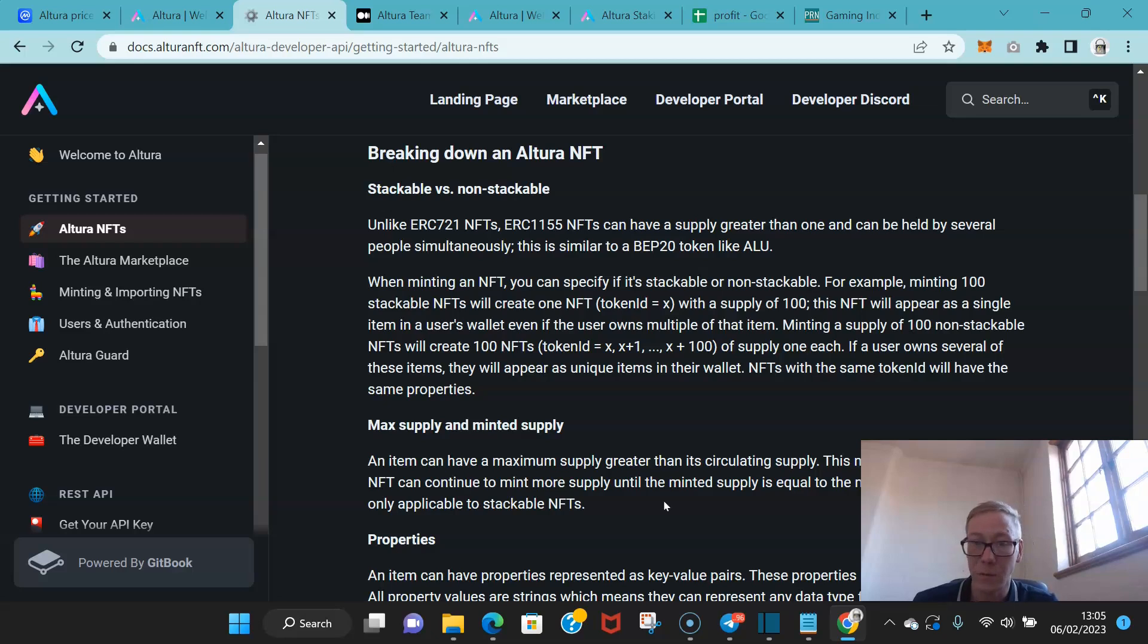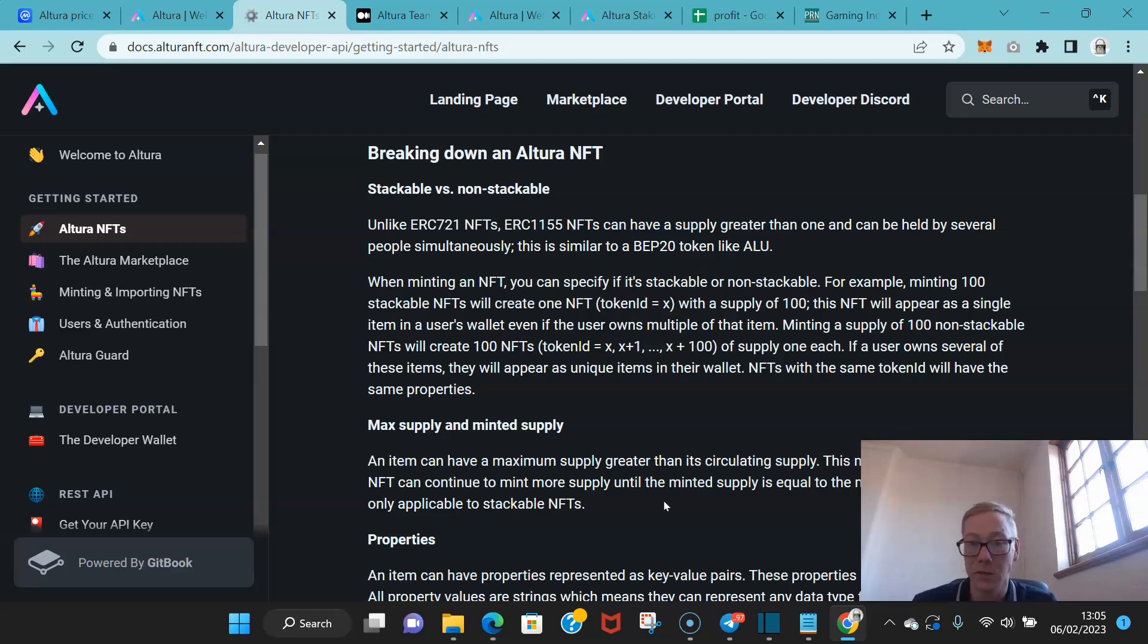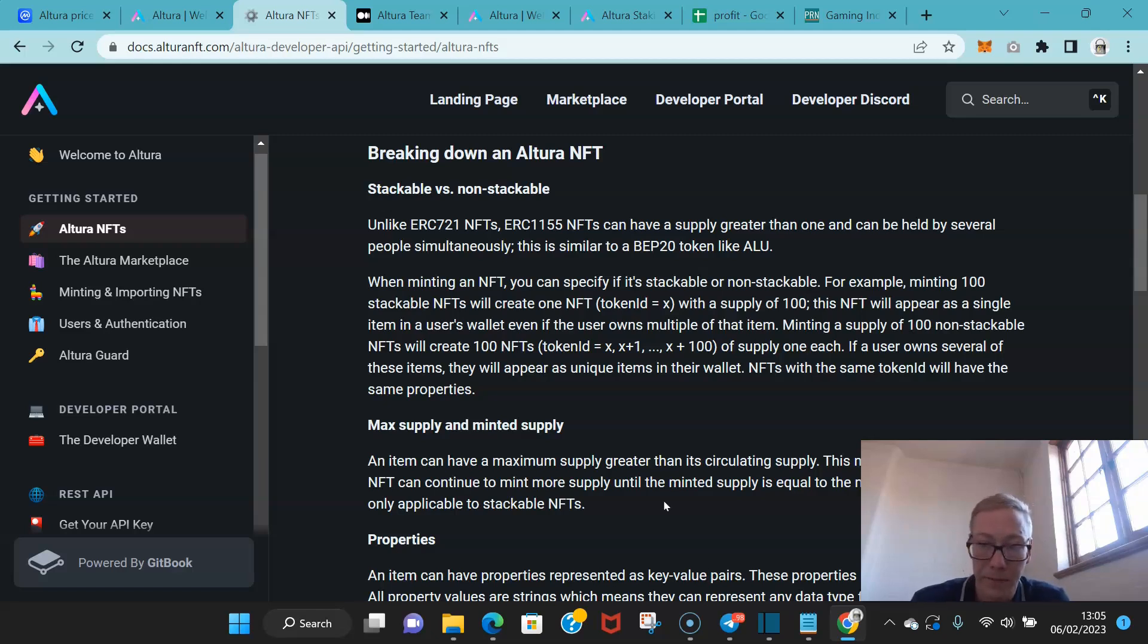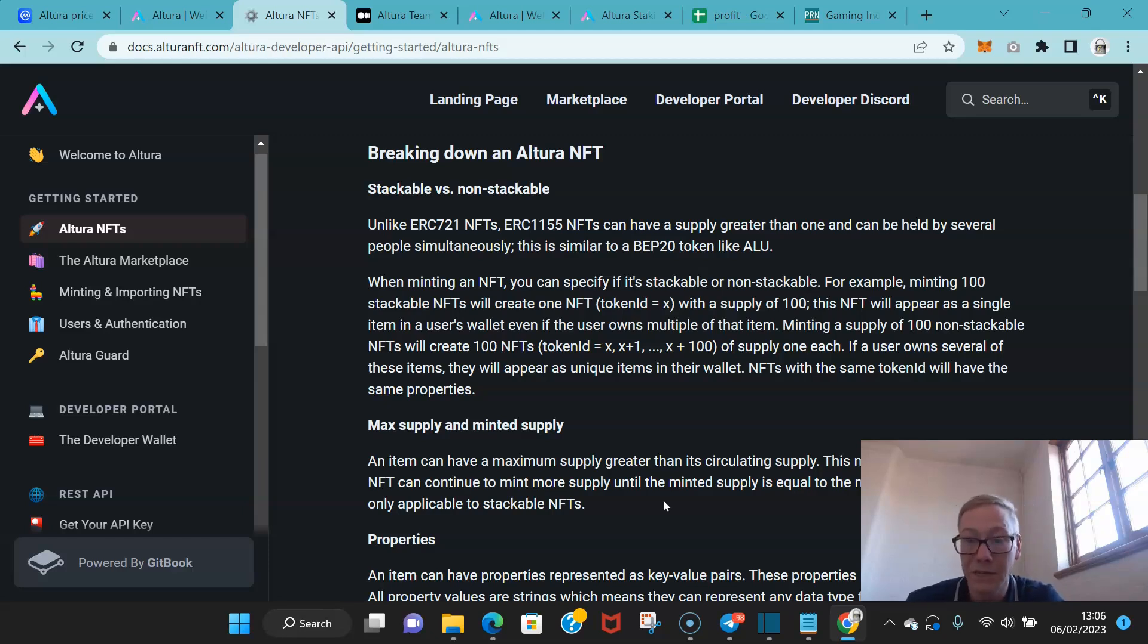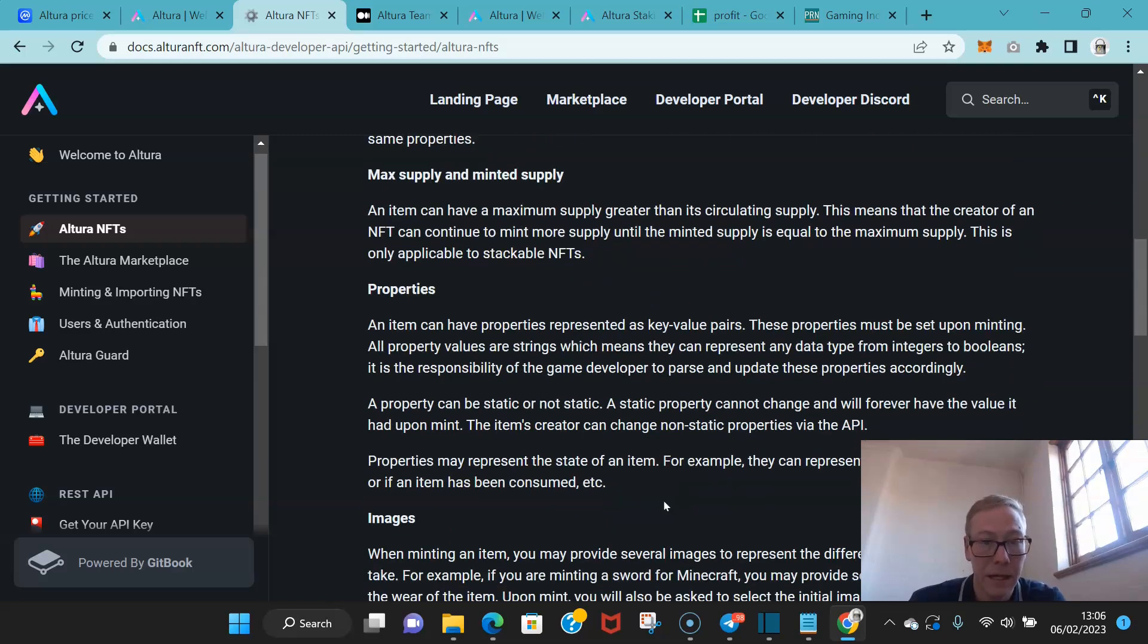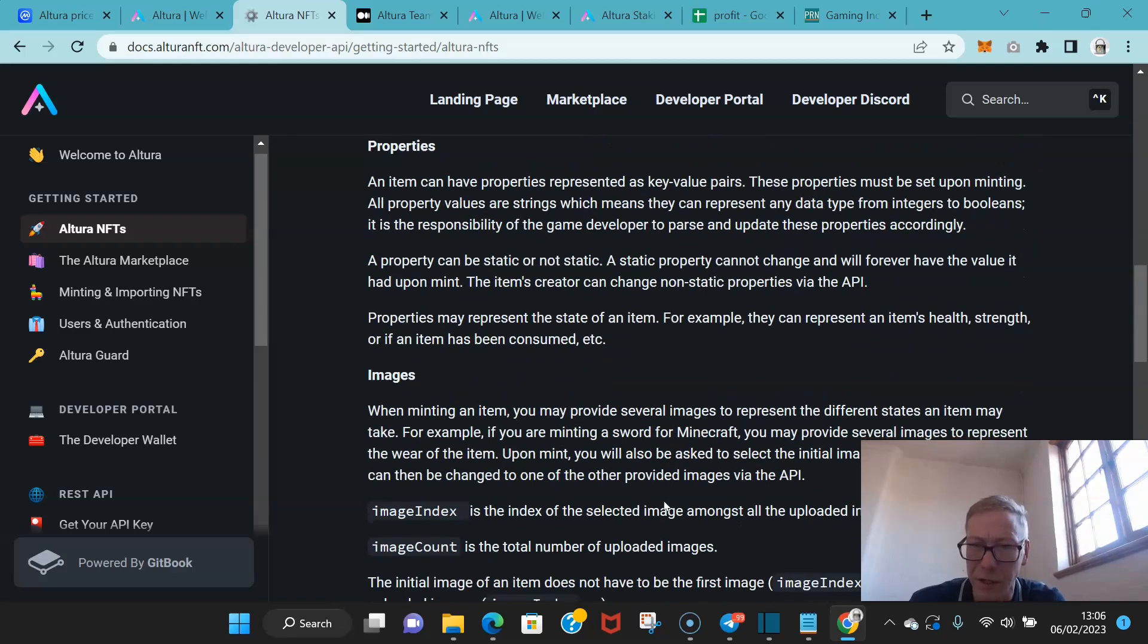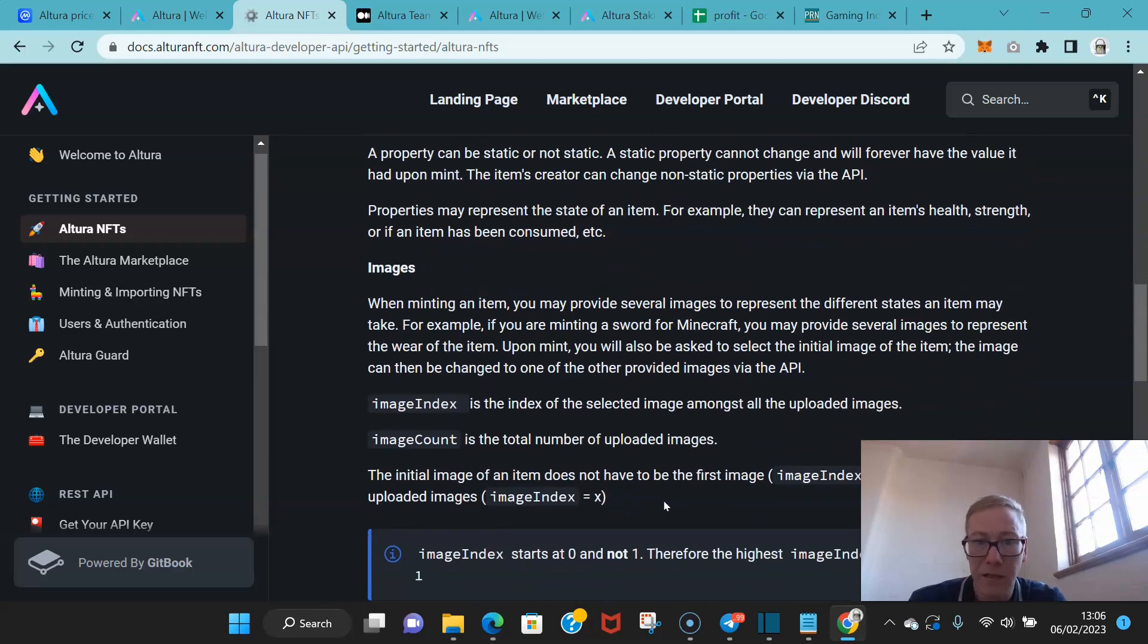Now what's quite interesting is that you can specify when an NFT is going to be stackable or non-stackable. For example, minting 100 stackable NFTs will create one NFT with a supply of 100. This NFT will appear as a single item in a user's wallet even if the user owns multiple of the item. Minting a supply of 100 non-stackable NFTs will create 100 NFTs, each unique. If a user owns several of these items, they will appear as unique items in their wallet. NFTs with the same token ID will all have the same properties.